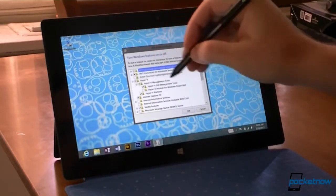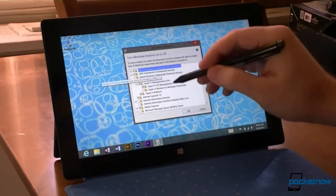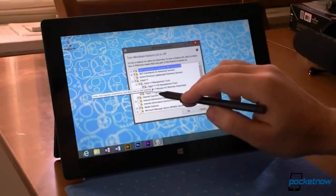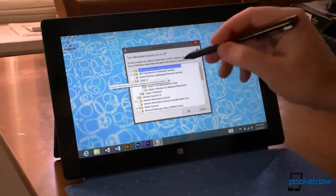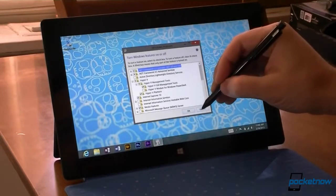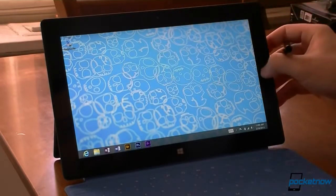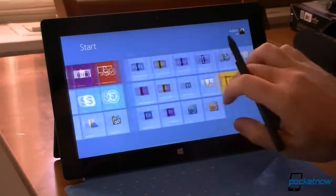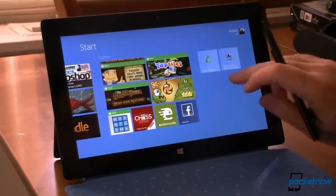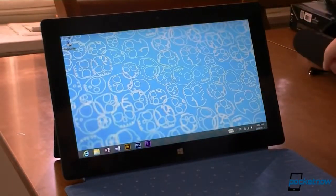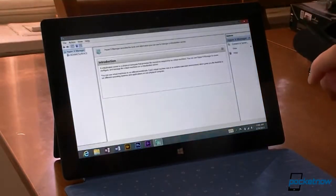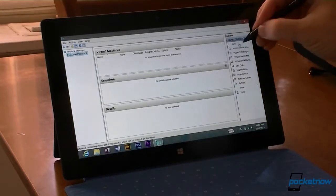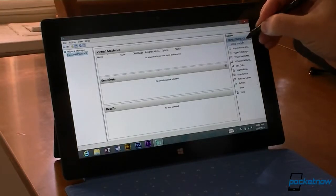I've already turned it on, but this is something you have to do first on the Surface Pro. Check off Hyper-V platform and the management tools if you want, and that's going to install the Hyper-V support. And then over here, we already have it installed. Go to the Hyper-V manager, and now I'm going to create a new virtual machine.